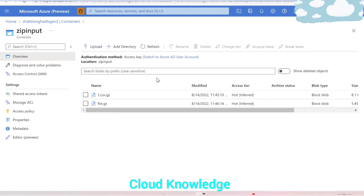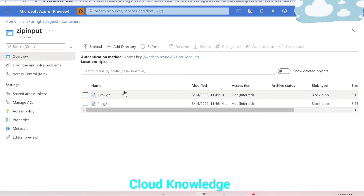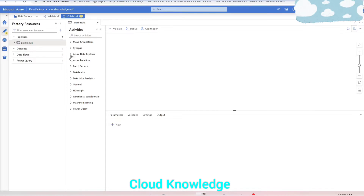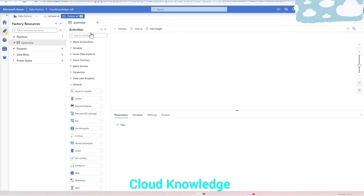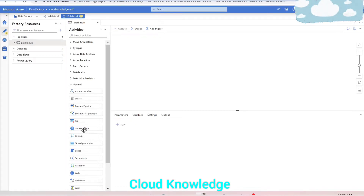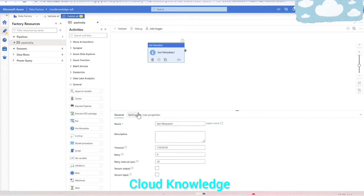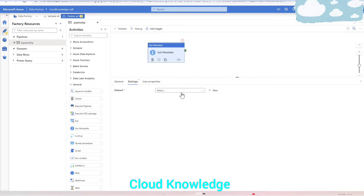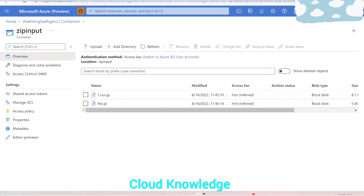Since this storage location inside the container has more than one file, we need to traverse through the files. We'll use the Get Metadata activity, which is present inside the General tab of the activity section in ADF. We'll drag the Get Metadata activity onto the canvas and go to its Settings tab, where we'll connect to this storage location dataset pointing to the zip input folder.